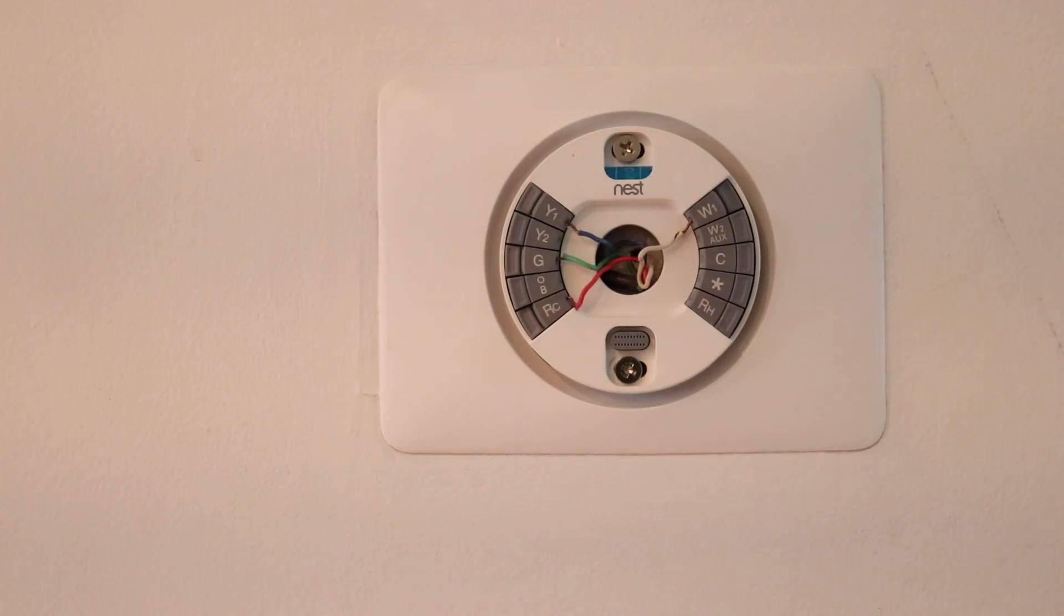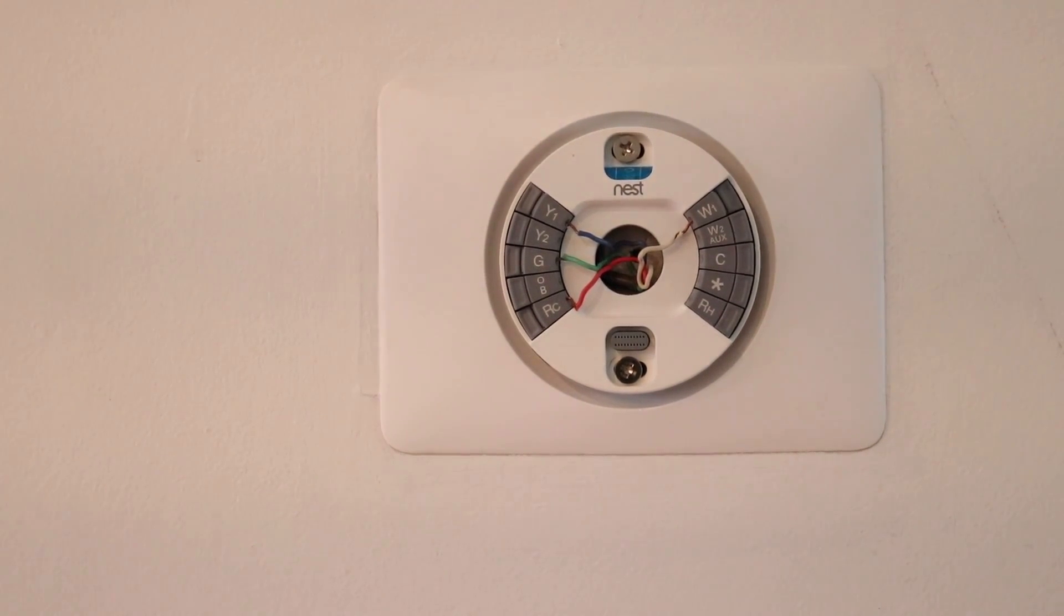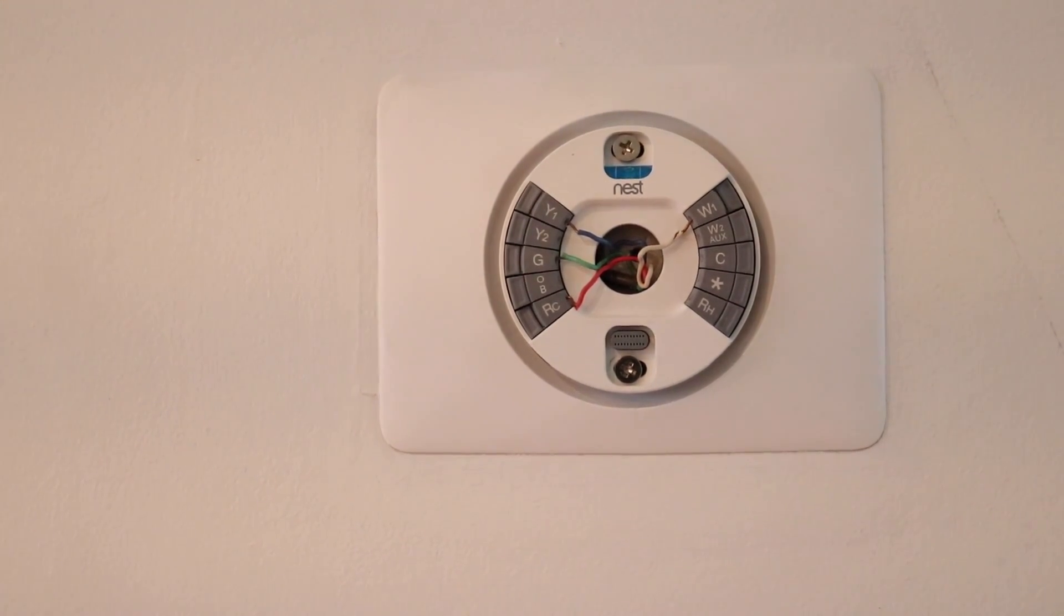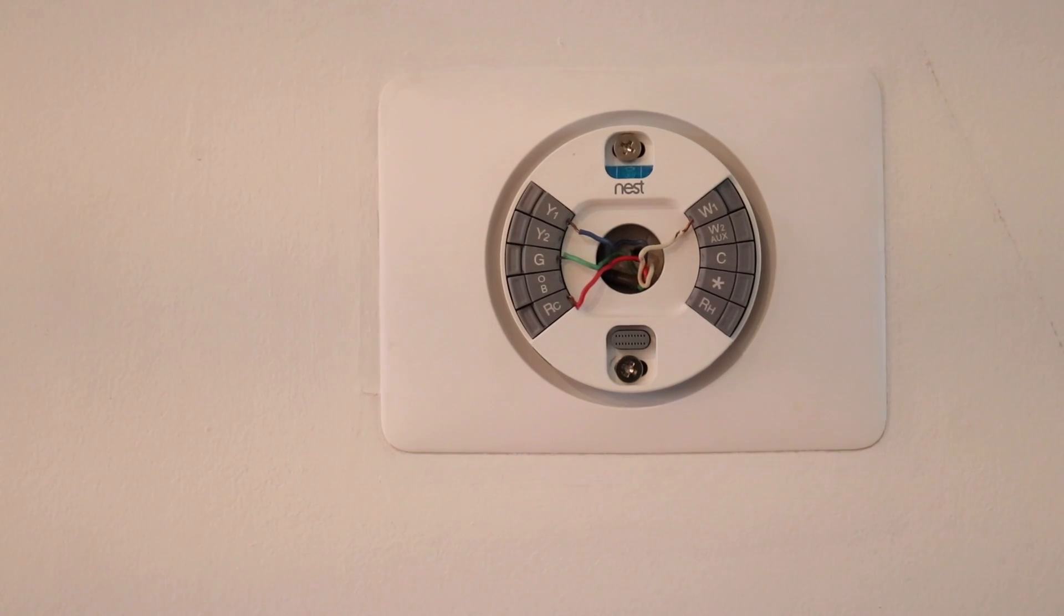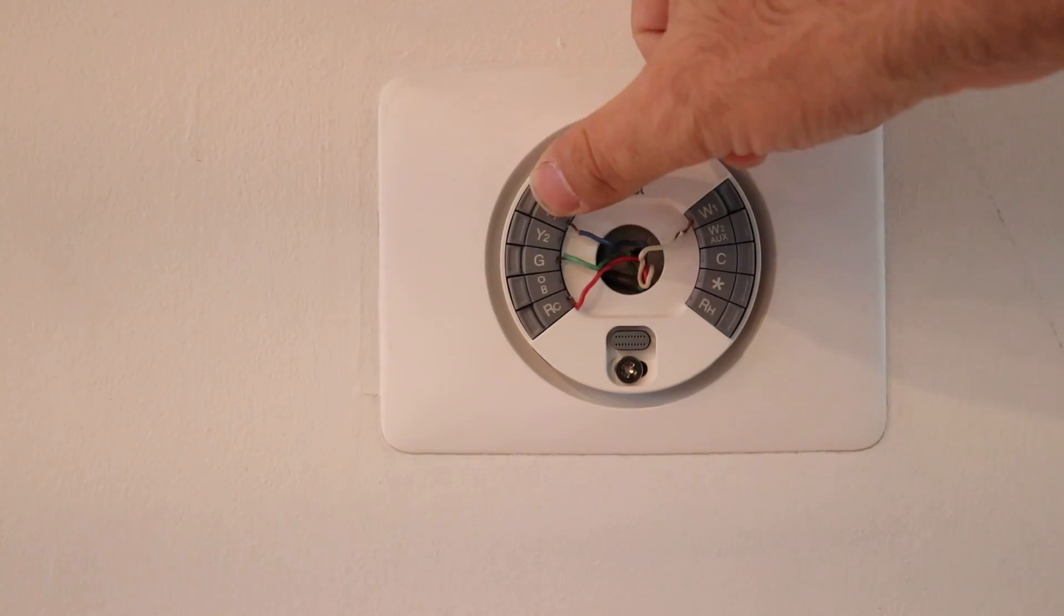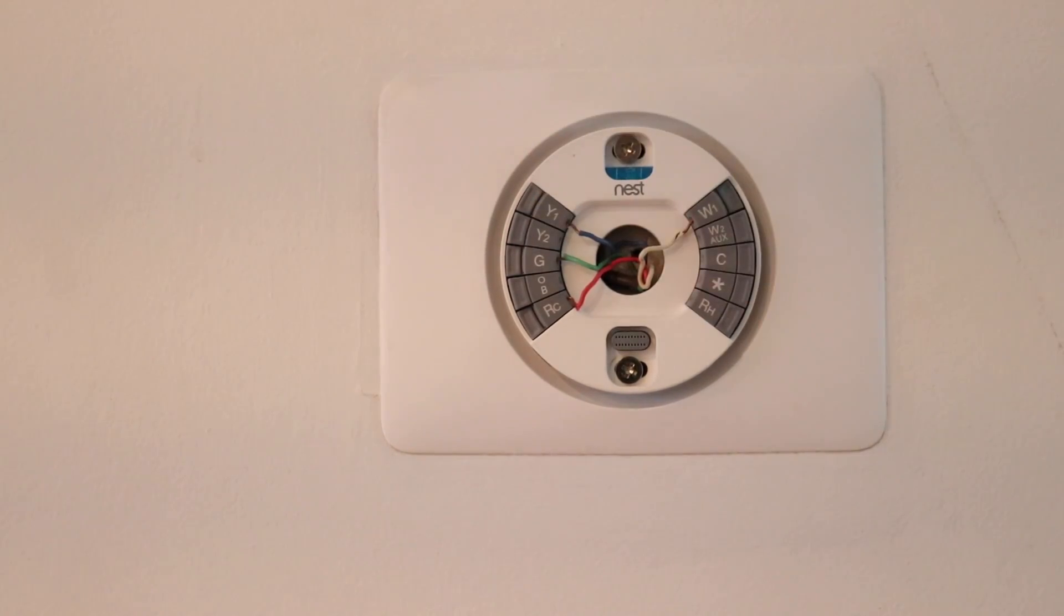The Y1 wire is your cooling and the Y2 wire is second stage cooling. Some newer heating and cooling systems have second stage cooling. And it's just like the one and two stage heating and cooling. For the heat, it's just low power and high power. That's all it is.